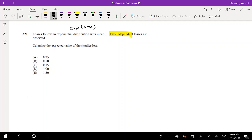To solve this problem, we're looking for the expected value of the minimum of the two losses. I'm going to call these losses X and Y — keep it simple.